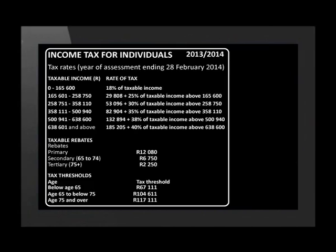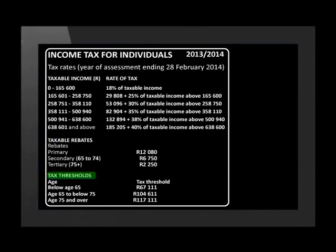This table is supplied by the tax authority to enable taxpayers to calculate their own tax liabilities. The rate of tax is also known as the tax bracket. We can use these tax brackets to calculate the total amount of tax payable in one year. Tax rebate is the amount of money that the tax authority allows the taxpayer as a discount to their tax liability. They are awarded according to age. Tax thresholds are also classified according to age. If anyone earns below these amounts, they do not have to pay tax.